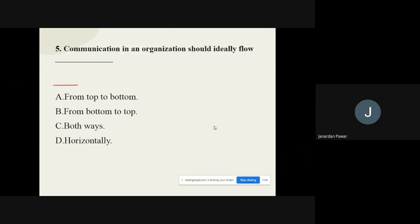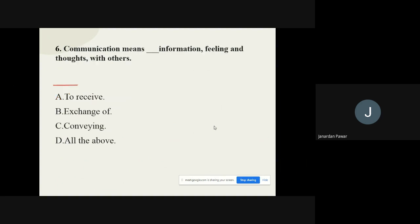Question number five: Communication in an organization should ideally flow how? The options are from top to bottom, from bottom to top, or both ways.